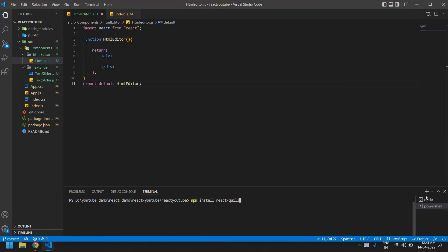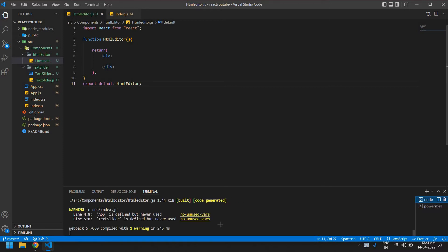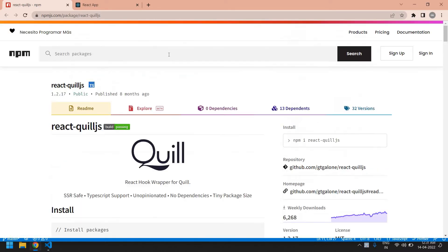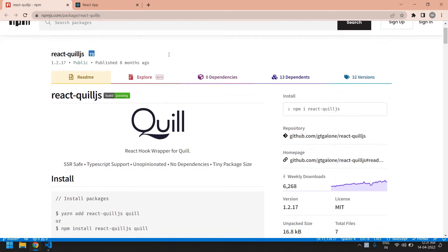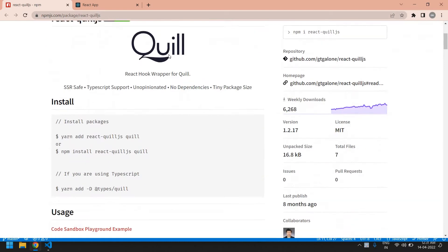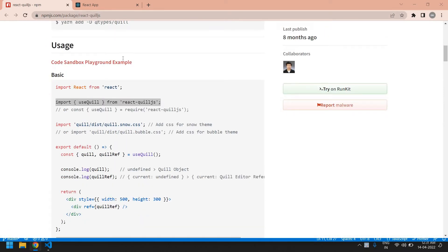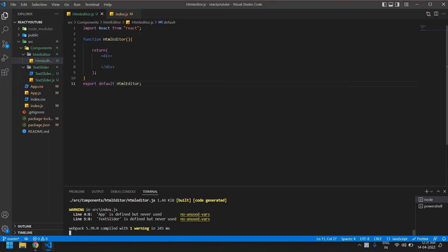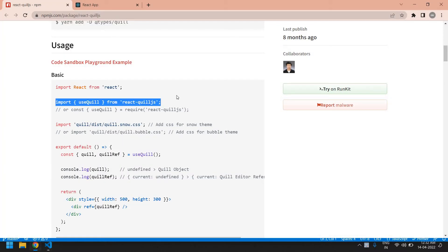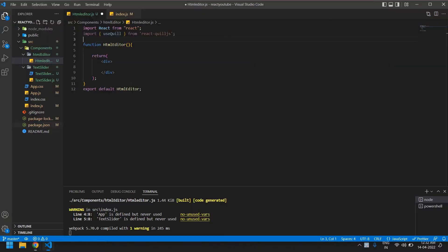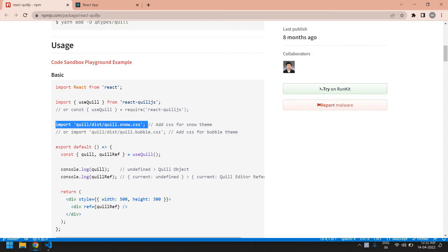After that I'm going to this page and I'm going to copy this. This is importation of React Coil and this is for styling, we need this.